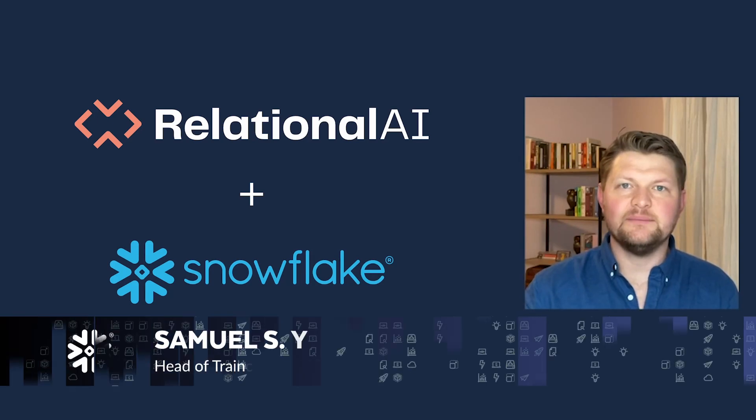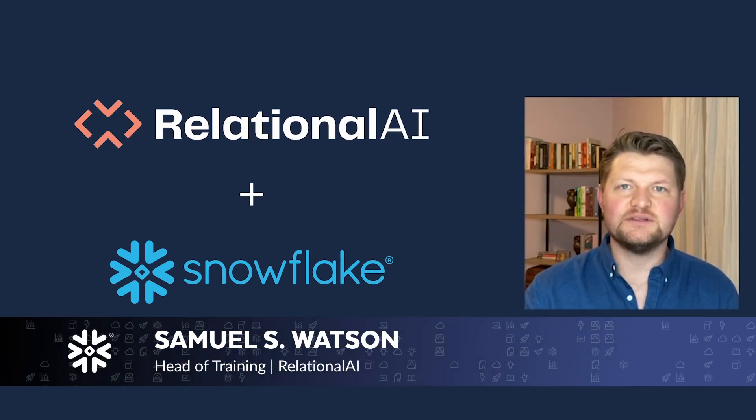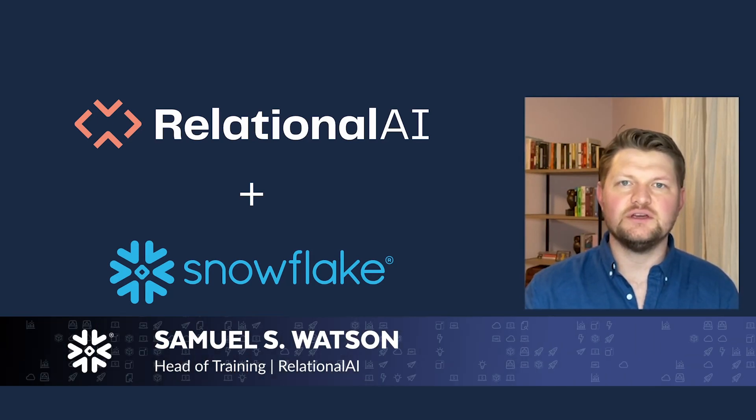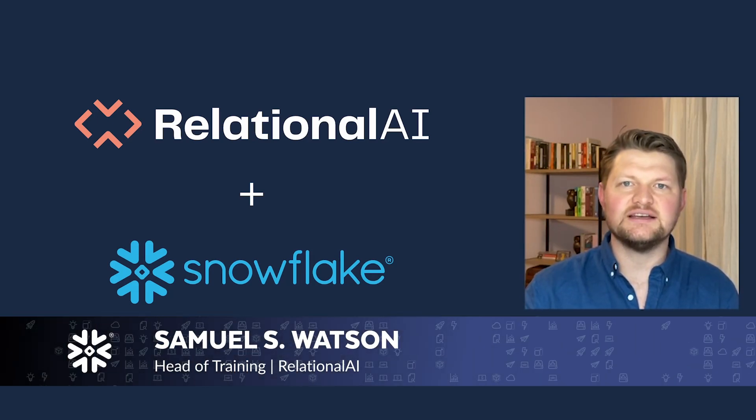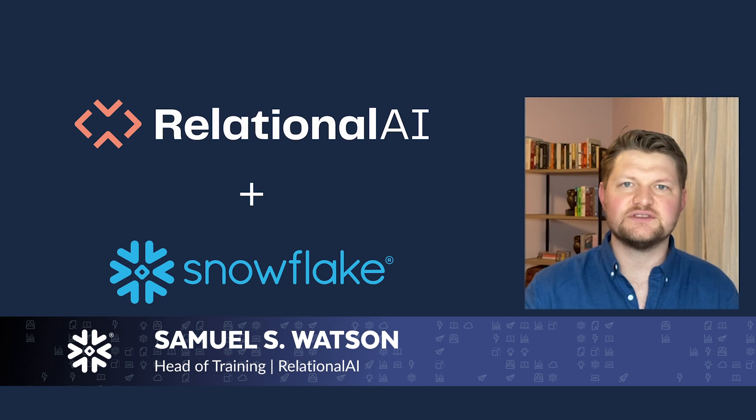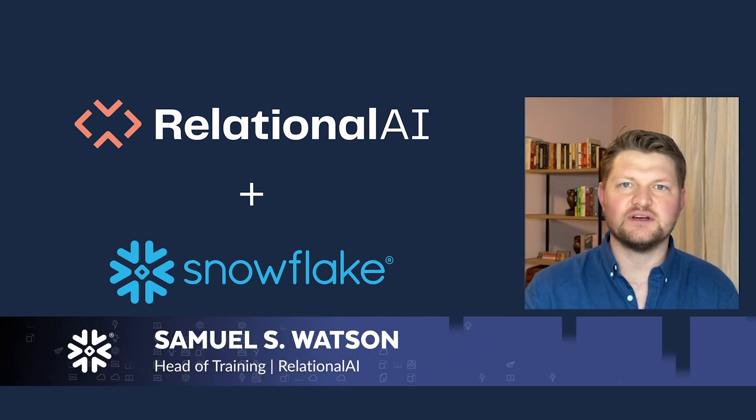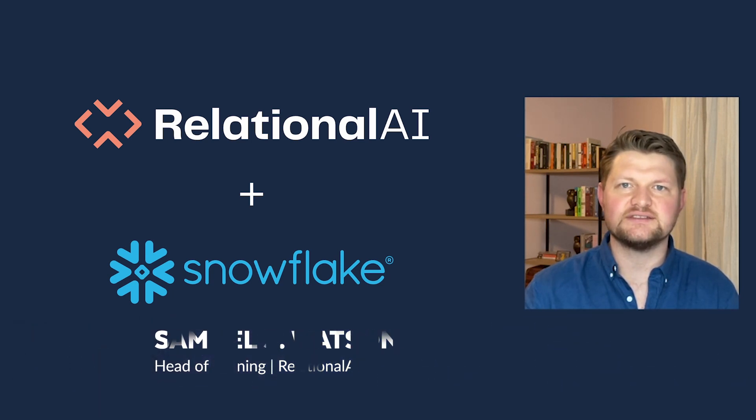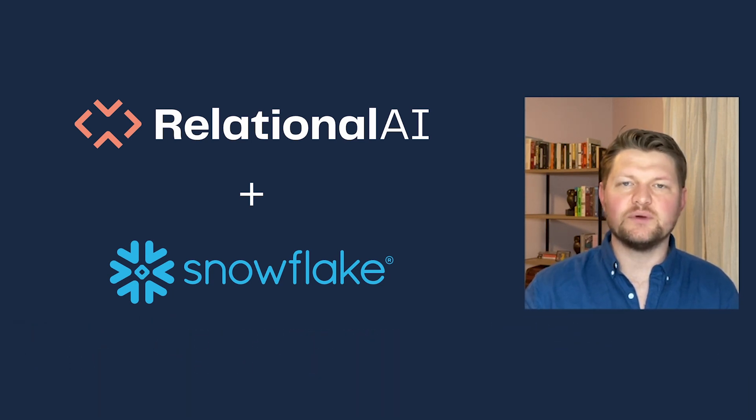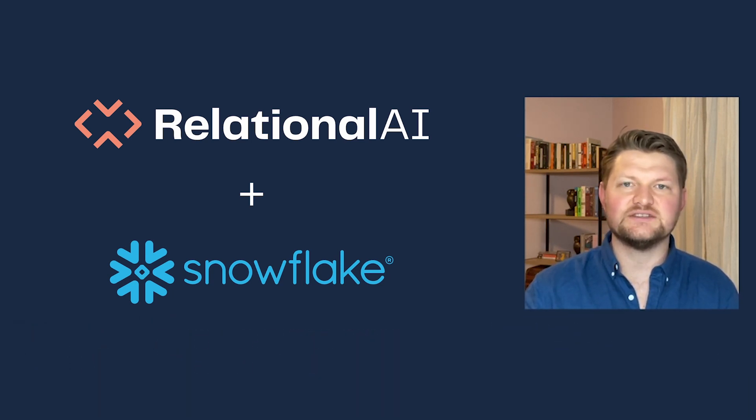Hi folks, my name is Sam and today we'll be demonstrating how you can use RelationalAI's integration with Snowflake's Snowpark Container Services to solve a real-world problem, namely telecommunications fraud.